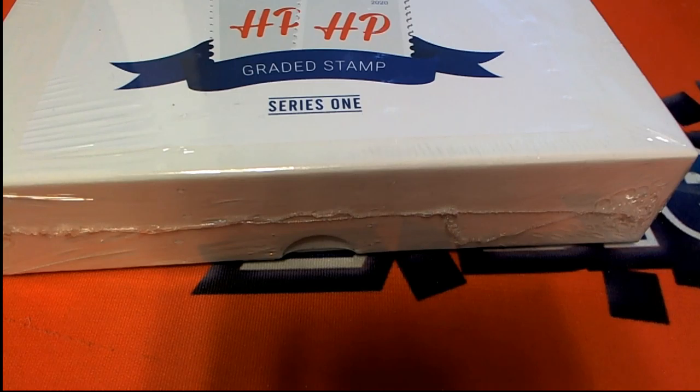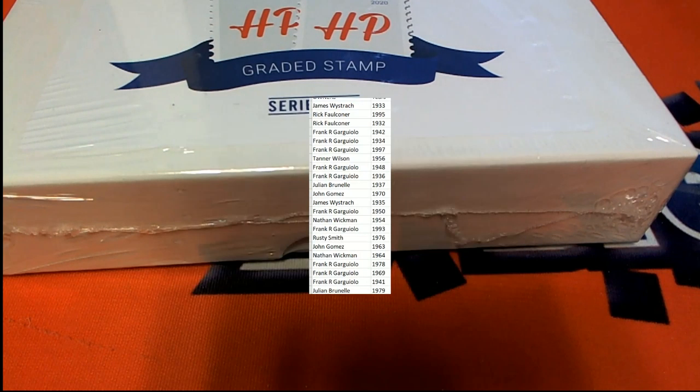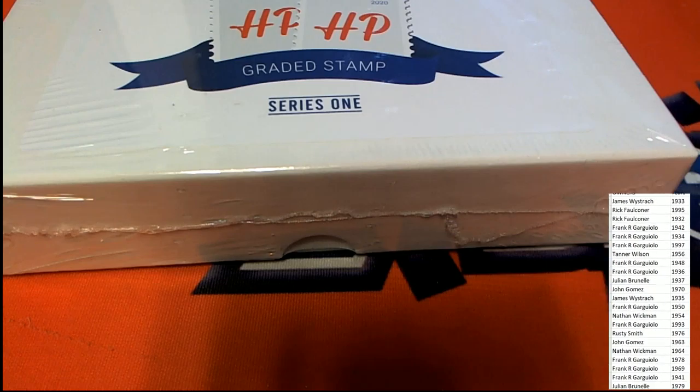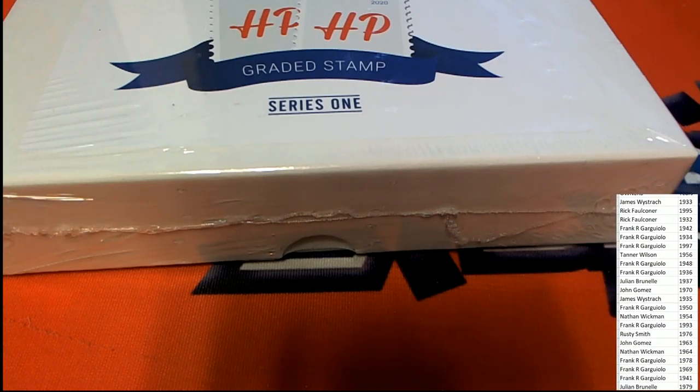Good luck, good luck. Now we're going to determine which year this stamp is.